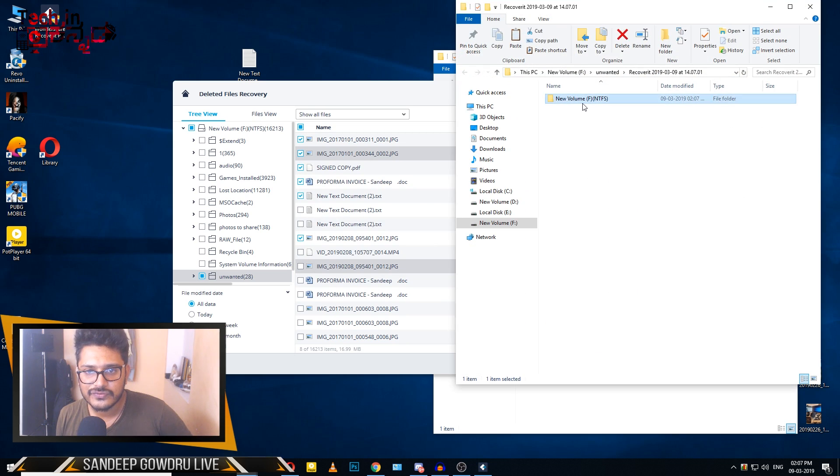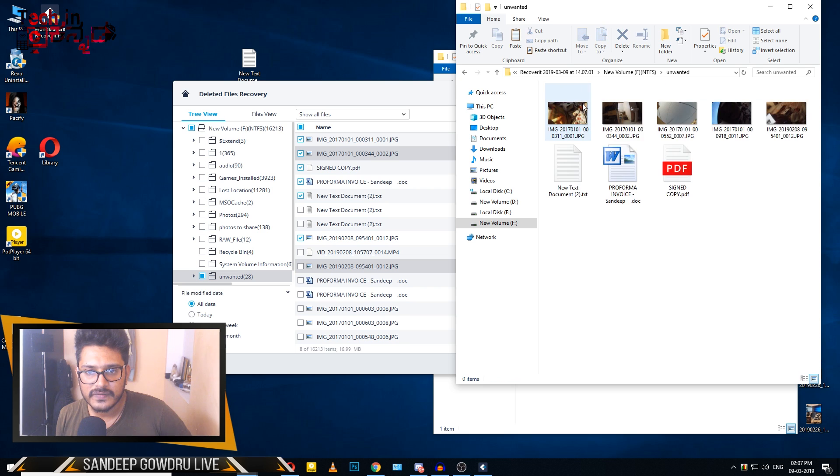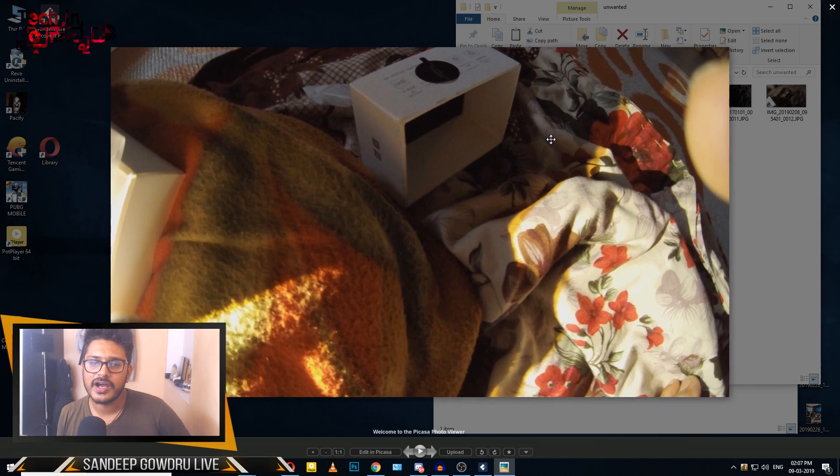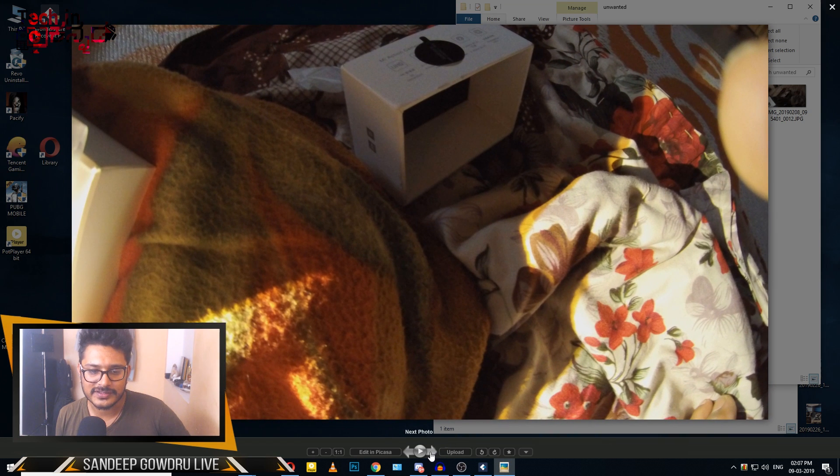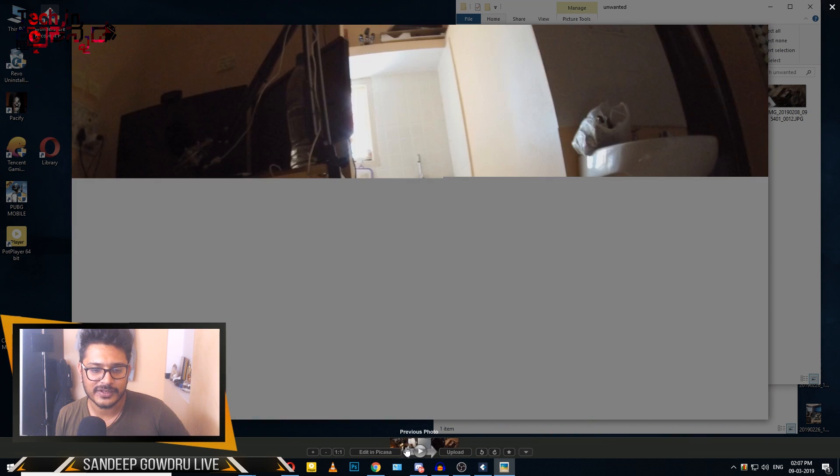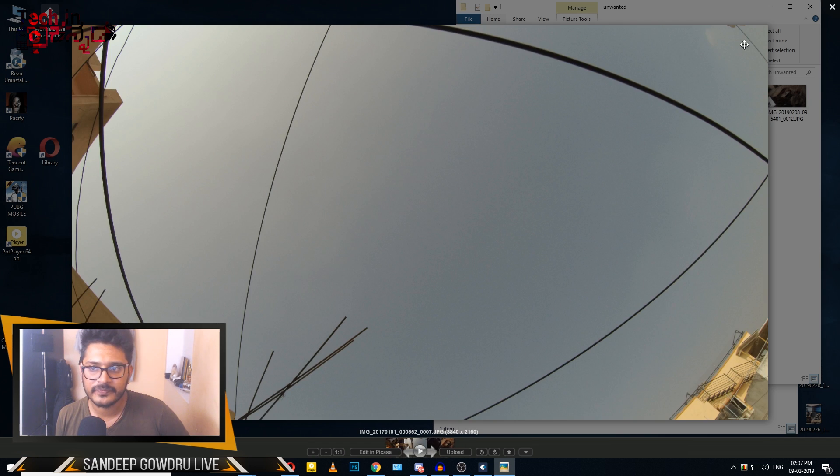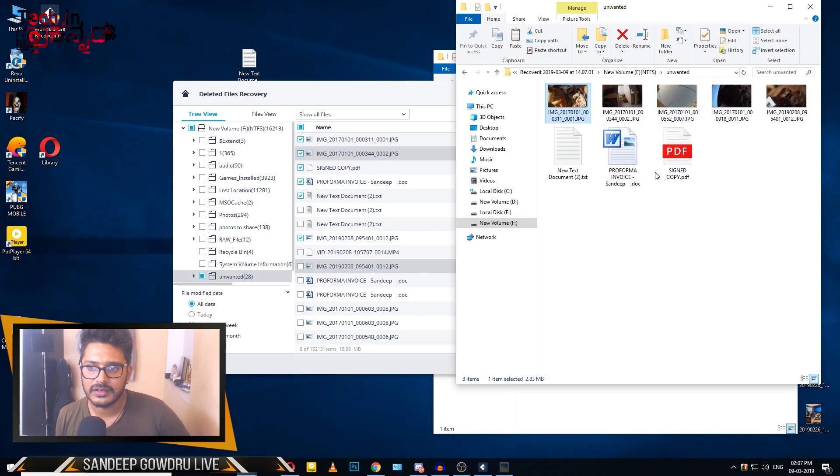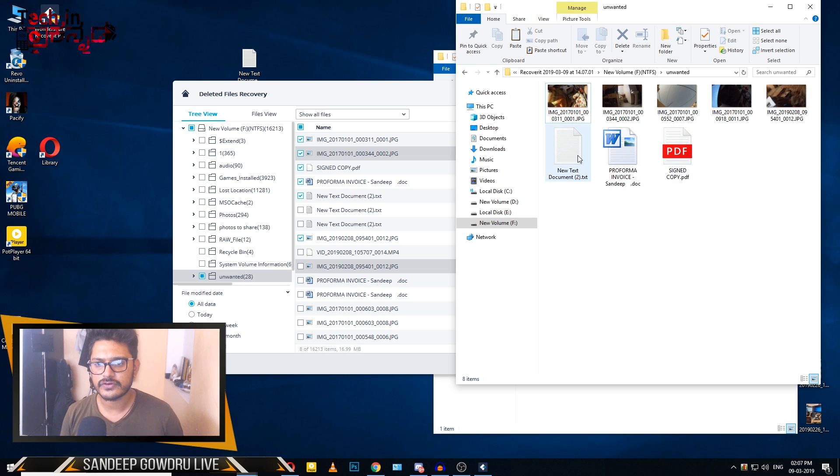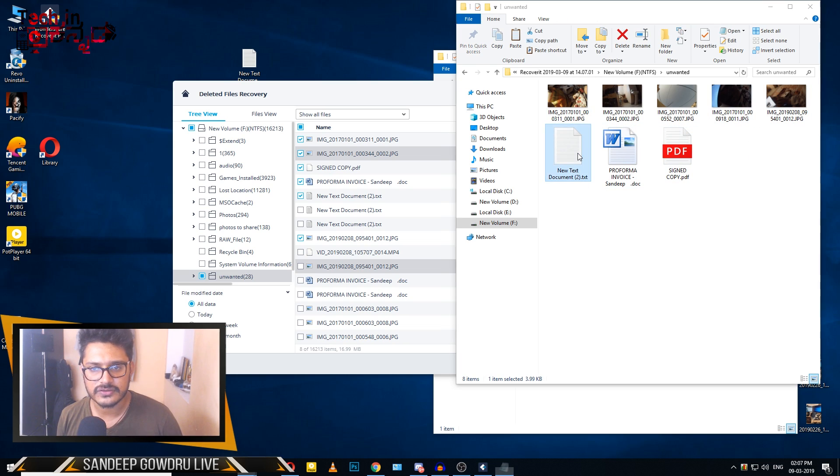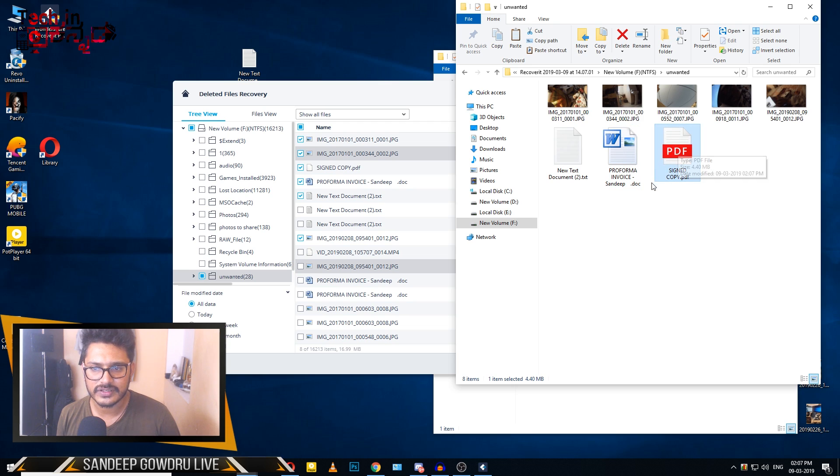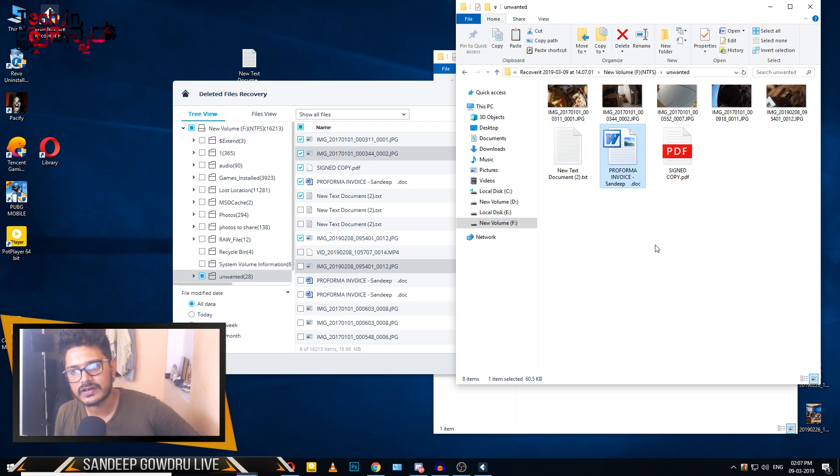The files are now recovered. The photo files, text documents, and other files have been successfully recovered.